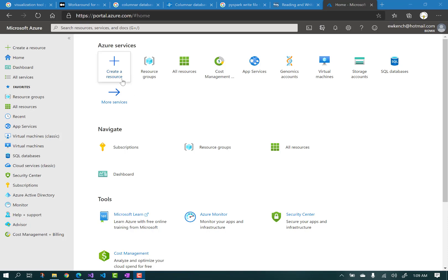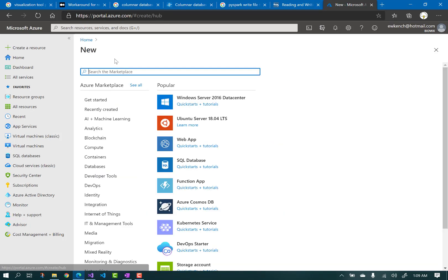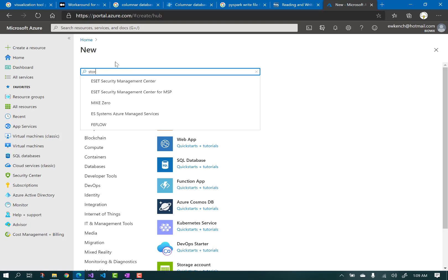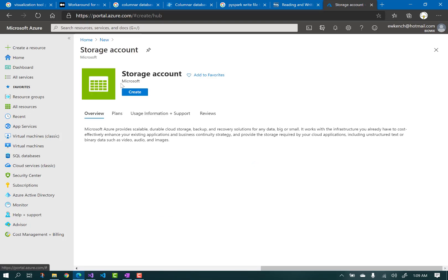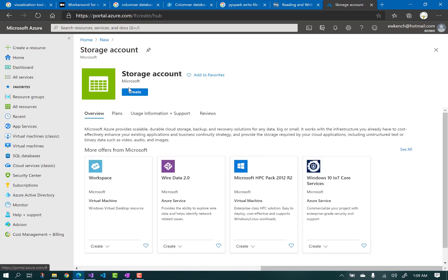Once you're logged into the Azure portal, click on Create a Resource, and search for Storage Account. Creating a new storage account is how you get to Azure Data Lake Gen2. Click Create.